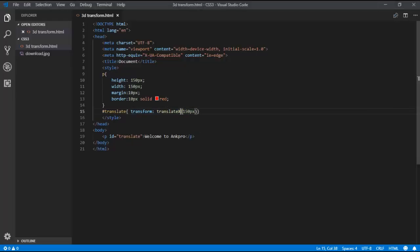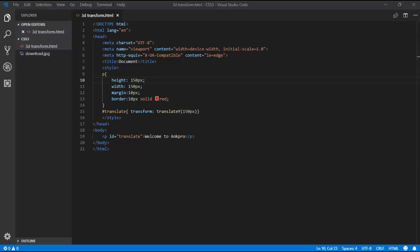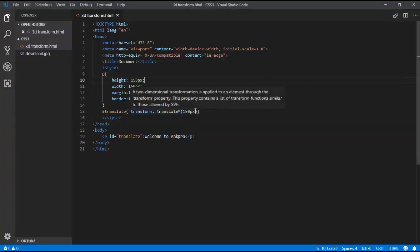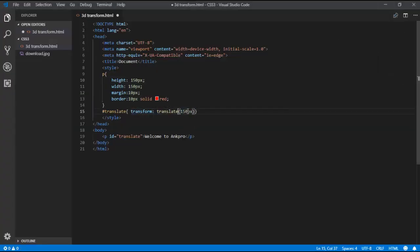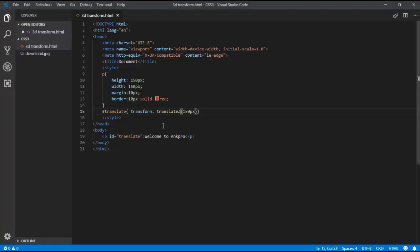If I want to move the Y-axis, instead of X I need to use Y. Let's see the output — it has moved along the Y-axis, because its default position is at the top and after the transform it moves down. Now if I use the Z-axis, it comes back again because Z is behind the default position. So these are the translate transform properties for X-axis, Y-axis, and Z-axis.